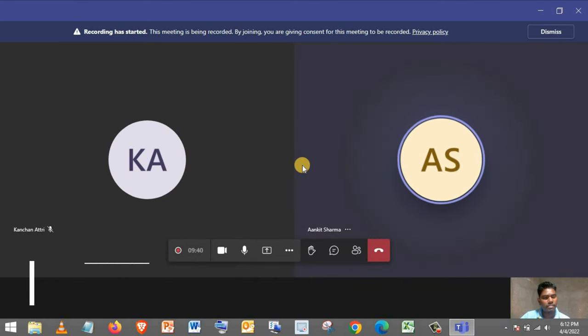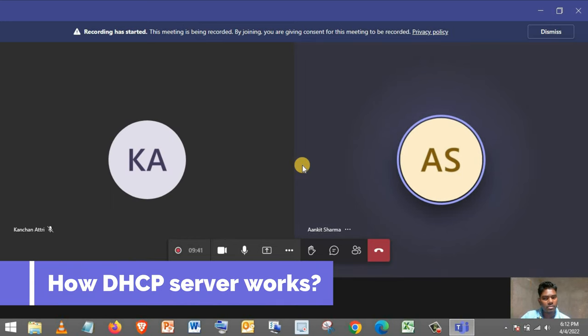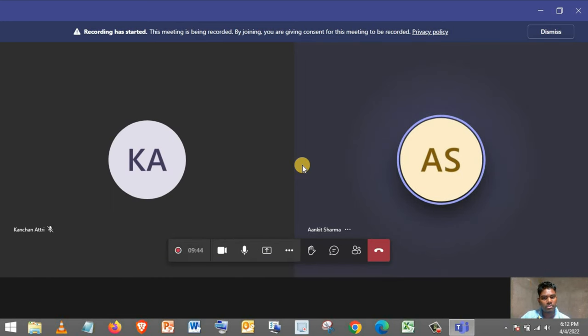Do you know how DHCP server works? How does it automatically provides the IP address? Okay.